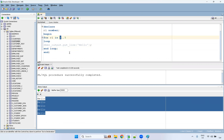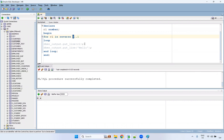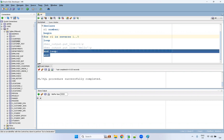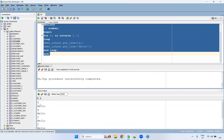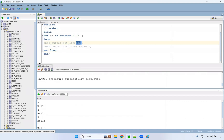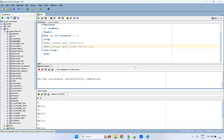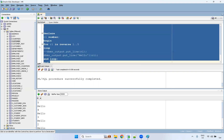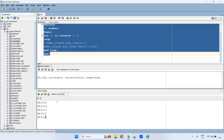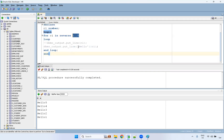If you want to go from five to one, you don't change the range values — you just add the 'reverse' keyword. So with 'for C1 in reverse 1..5 loop', it will print: five, four, three, two, one. You only change 'reverse' here; no need to change the low and high values.